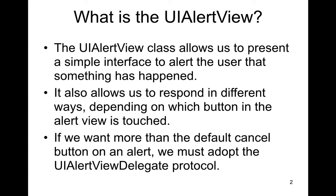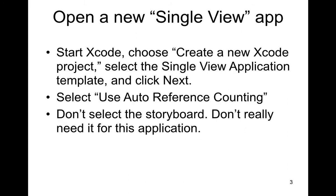So we're going to have a class that allows us to present a simple interface to alert the user that something has happened and then allow the user to respond. It allows us to respond in different ways. And if we want more than the default cancel button or alert button, we can adopt the UIAlertViewDelegate protocol.